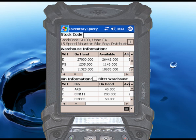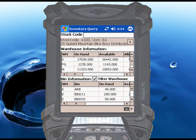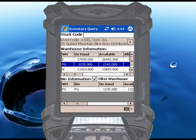You can also filter the list of bins to only display the bins for a single warehouse. To do this, first check the box that says Filter Warehouse. Then touch the line in the list of warehouses matching the warehouse you want to view. The list of bins at the bottom automatically updates to display only those bins in the warehouse you have selected.